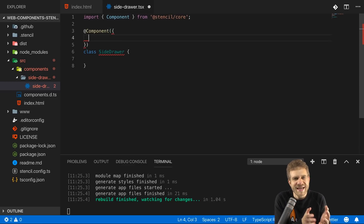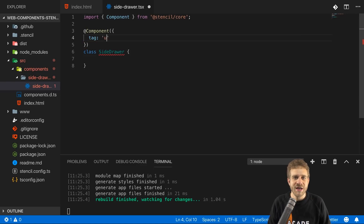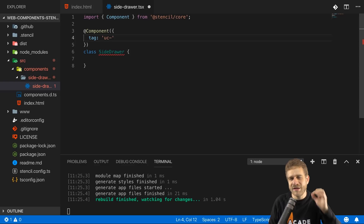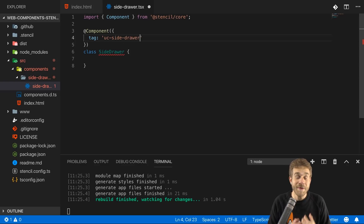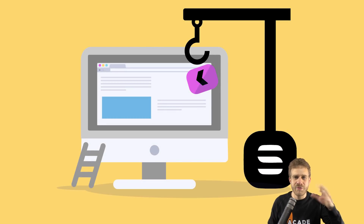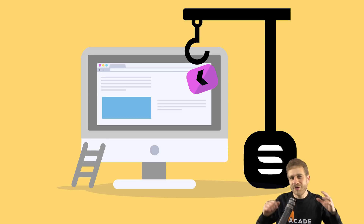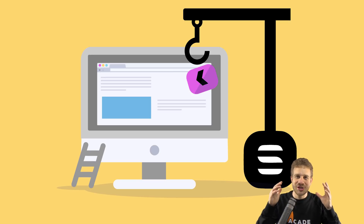Web Components – these custom HTML elements – are highly reusable, super small, super efficient and are a great technology to know and to use. In my opinion, it's a technology which is here to stay, and as you will learn in the course, it's not so much a replacement for React or Angular, but instead it works great together with these frameworks. So this is definitely a technology to learn.